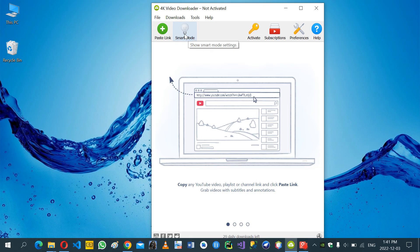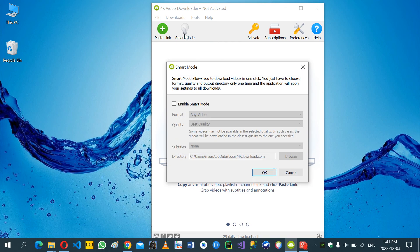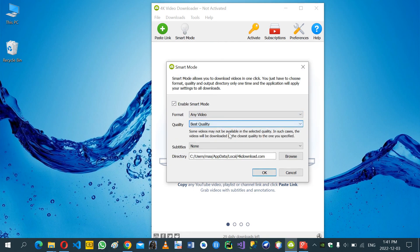First, click the smart mode. Click enable smart mode. Now my directory is this one.